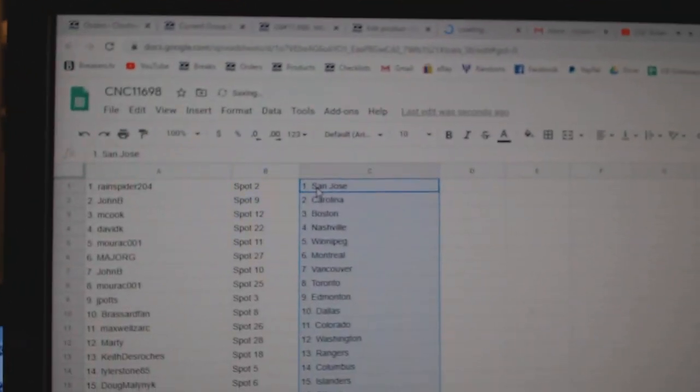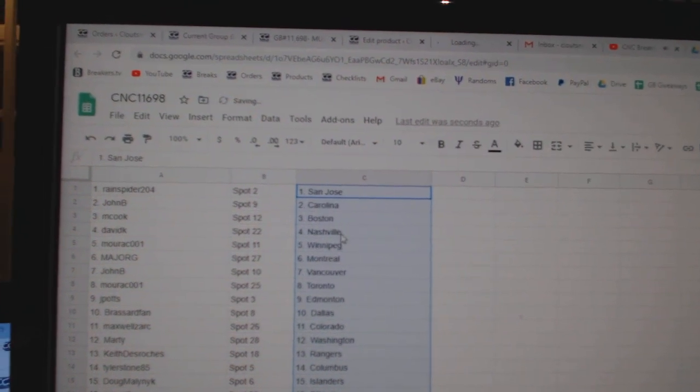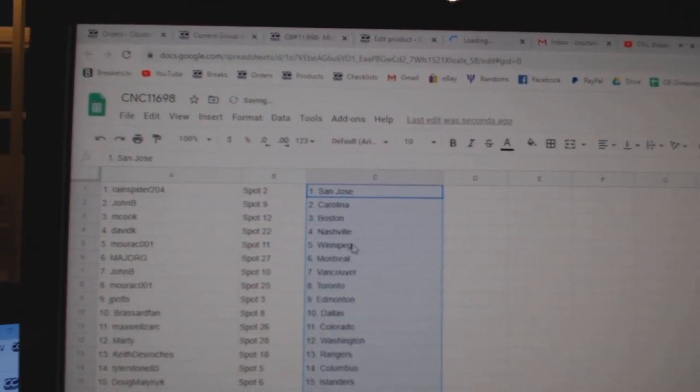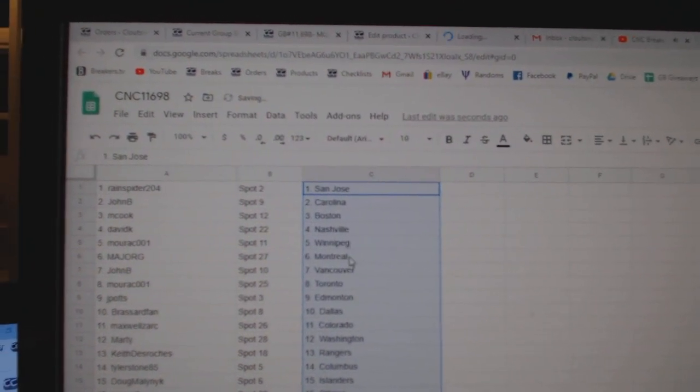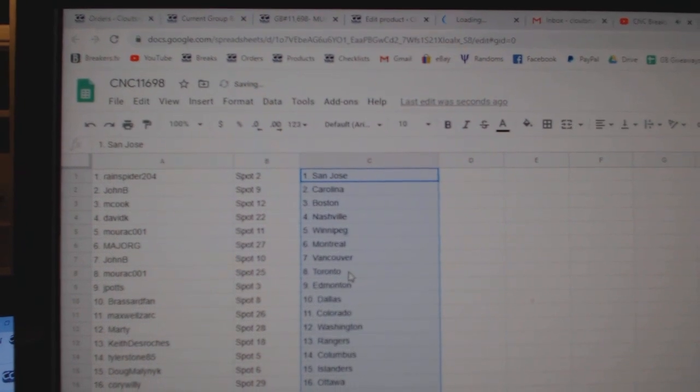Rain Spider has San Jose, John B. Carolina, M. Cook Boston, David K. Nashville, Morak Winnipeg, Major Montreal.